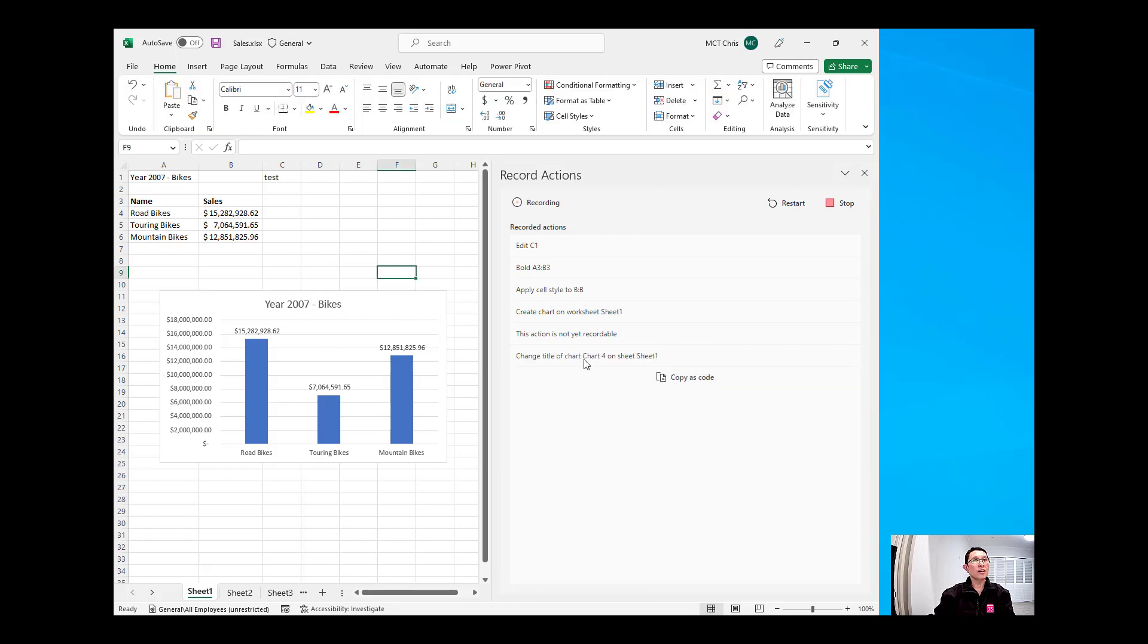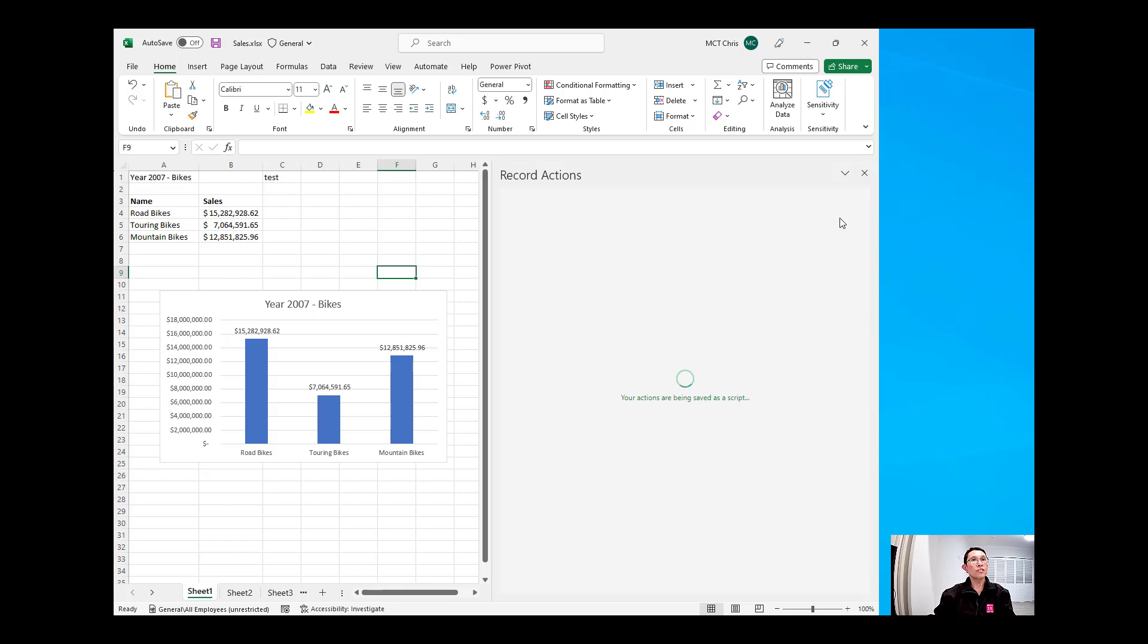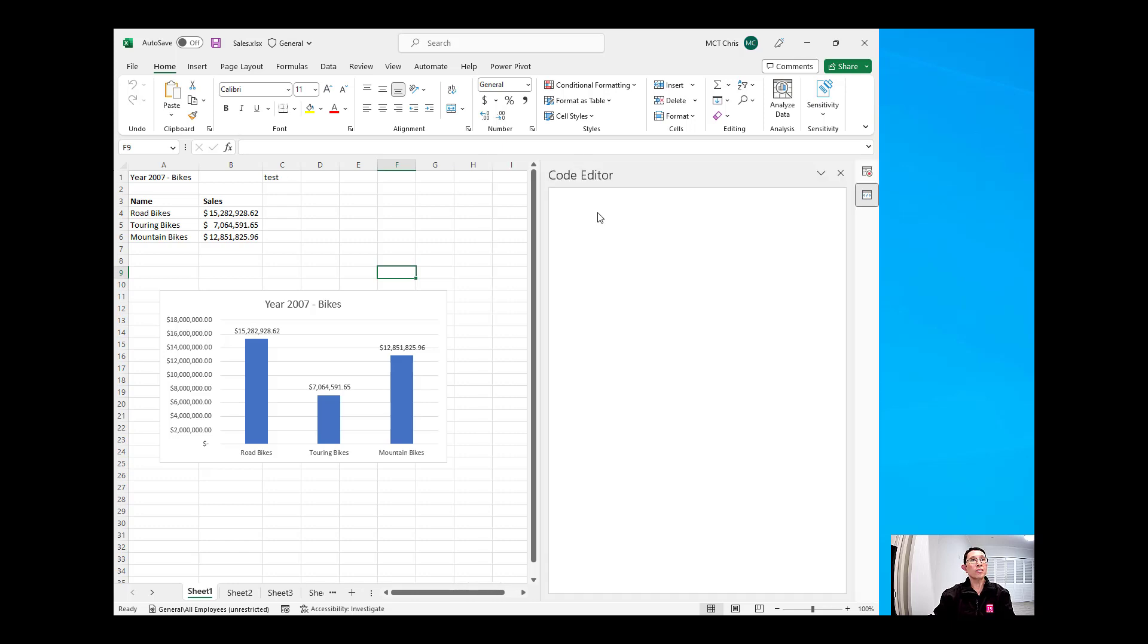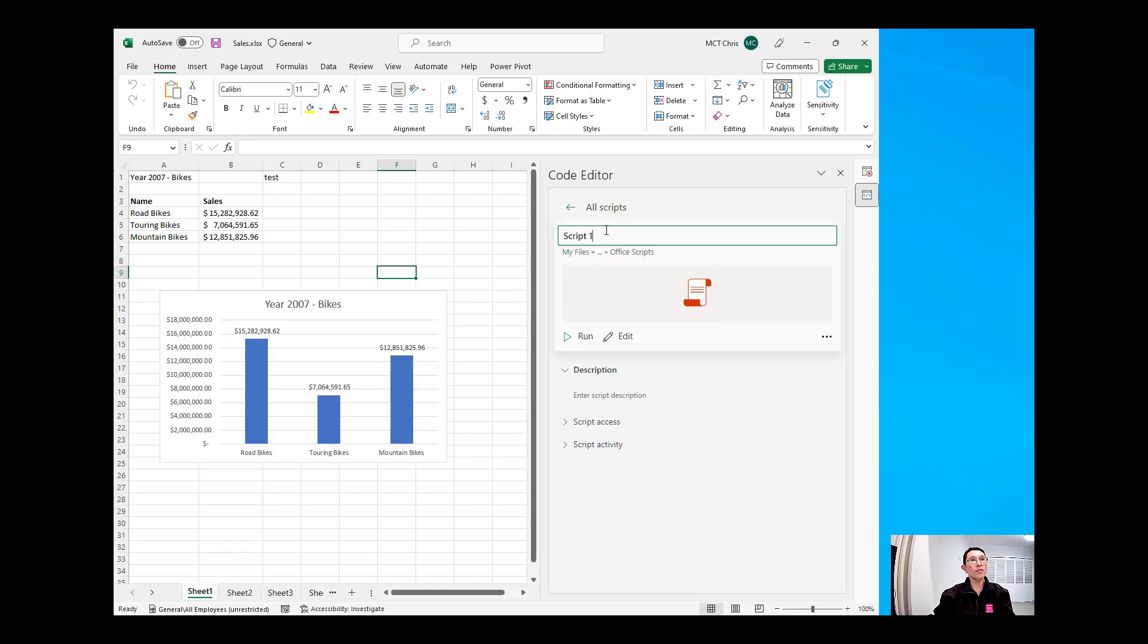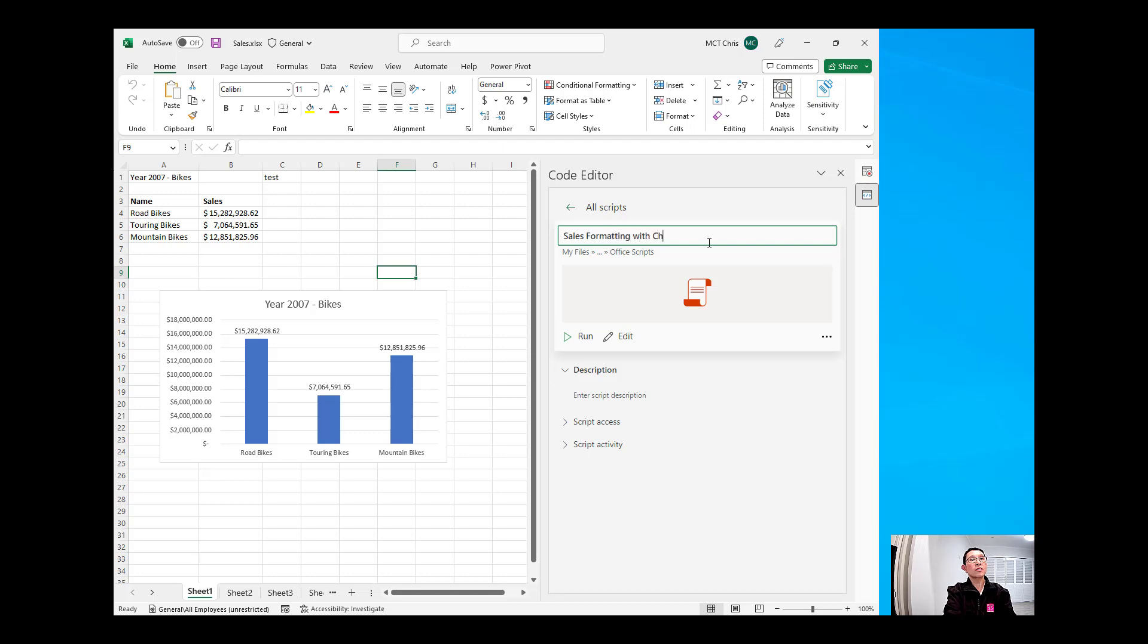Okay, that has been recorded. I'm now going to stop recording, and the script that is created is named script1. You will also notice that it is stored in my OneDrive Office script. Now, I'm going to change this and rename this as Sales Formatting with Chart.